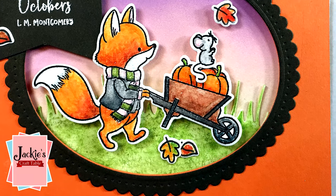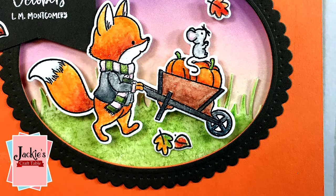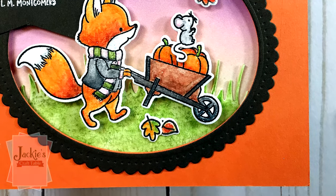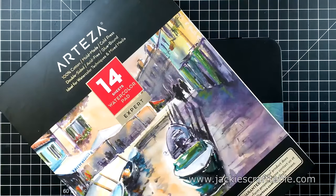First up is this watercolor pad. It's 100% cotton. I'm going to pull one out and cut it down to card size.